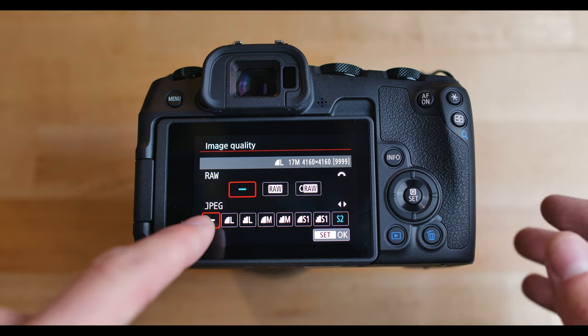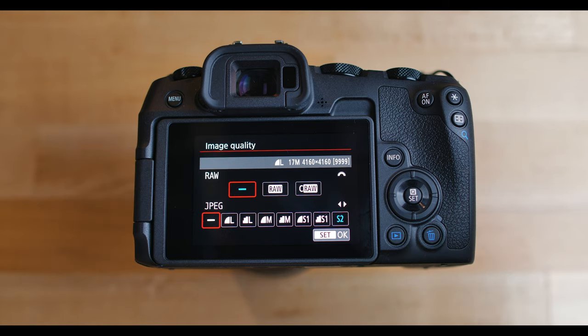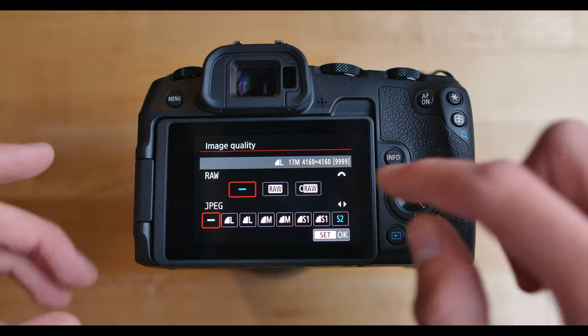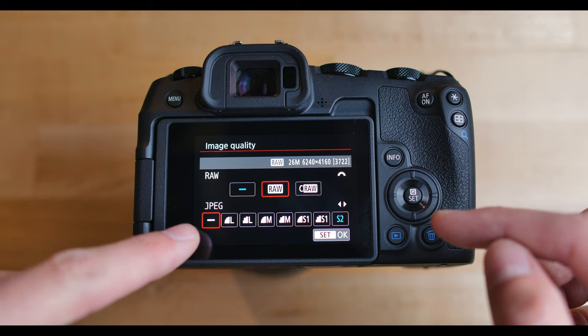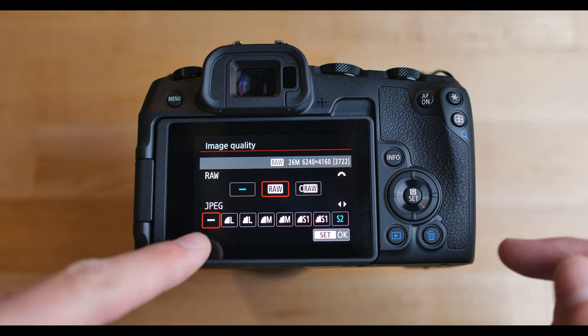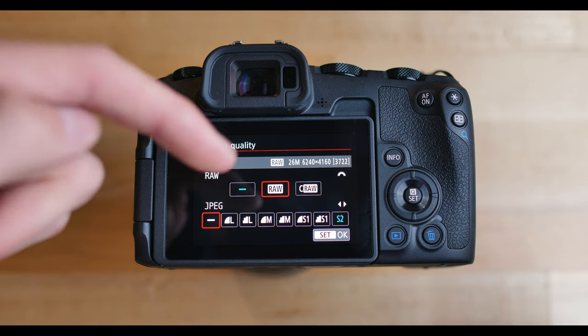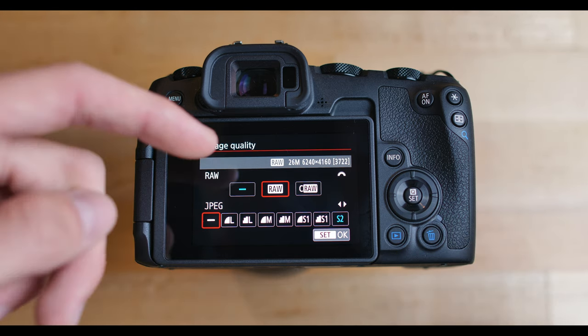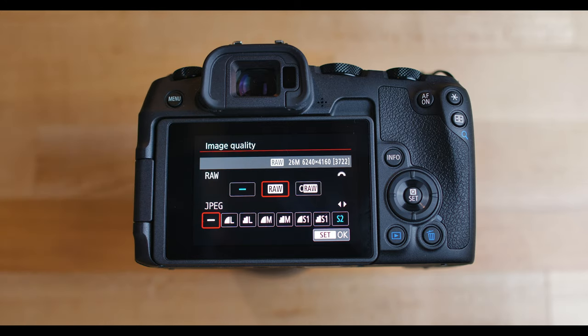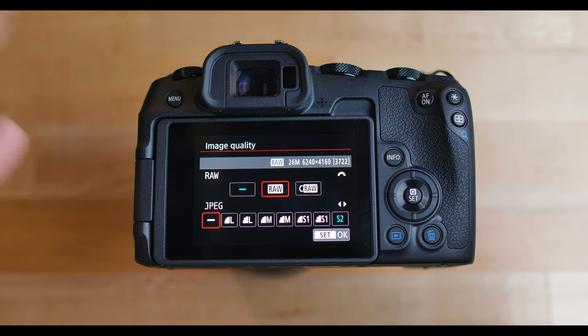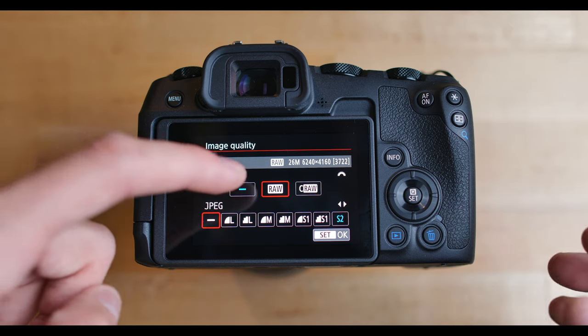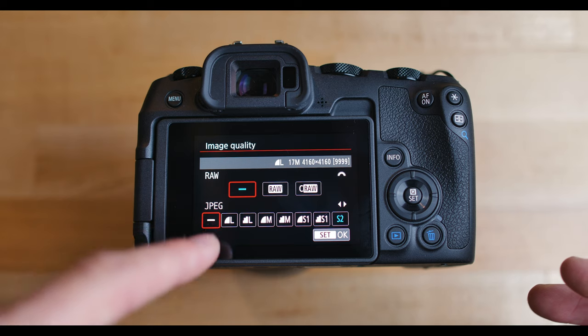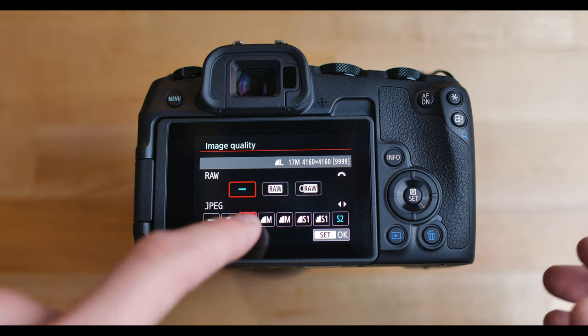This is where you choose if you want JPEG or RAW or both. Most of the time what I do is shoot in RAW and then I don't shoot JPEG, which that line means there's no JPEG. So I just shoot in RAW so I can take those RAW photos into Adobe Lightroom or any other photo editing software and basically edit them how I want.